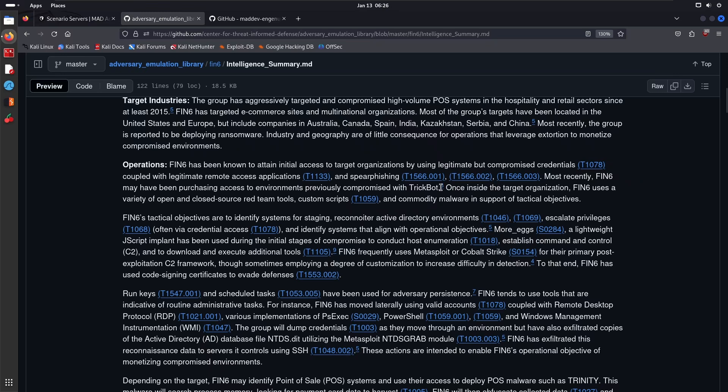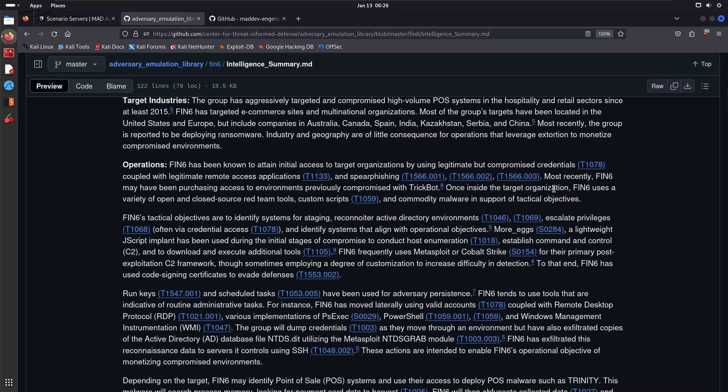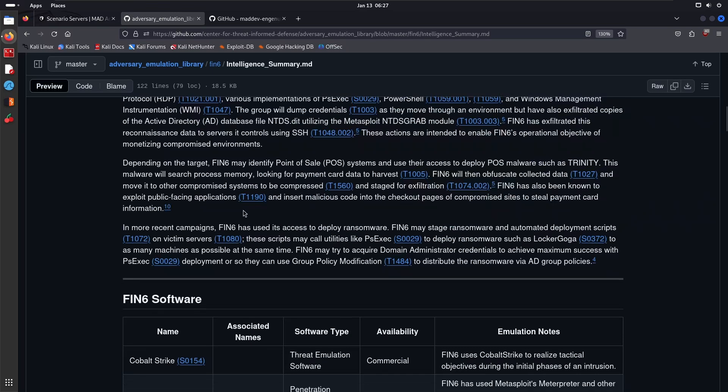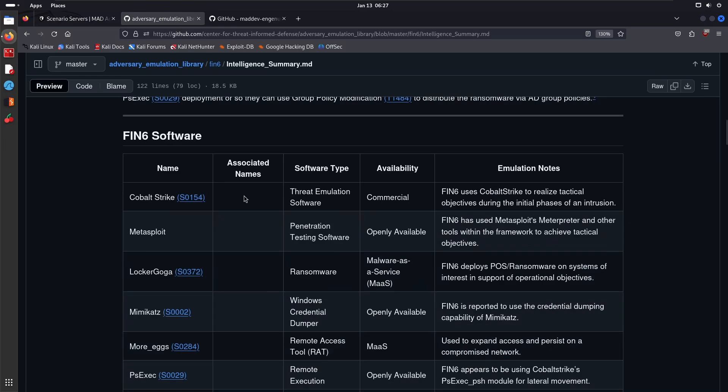Most recently, FIN6 may have been purchasing access to environments that have been previously compromised with Trickbot—references to that have been added. This adversary emulation plan is extremely well-defined. Once inside the target organization, FIN6 uses a variety of open and closed-source Red Team tools, custom scripts, and commodity malware in support of tactical objectives. You can go through this—it's quite an excellent breakdown.